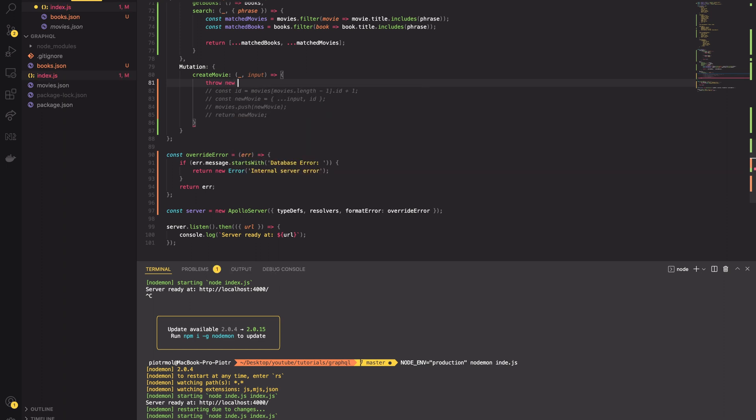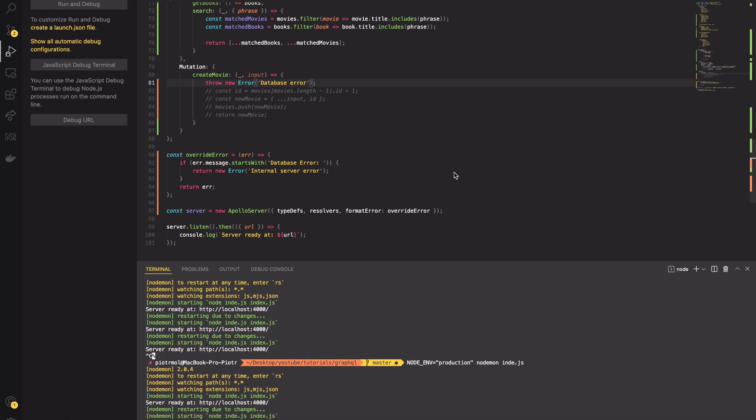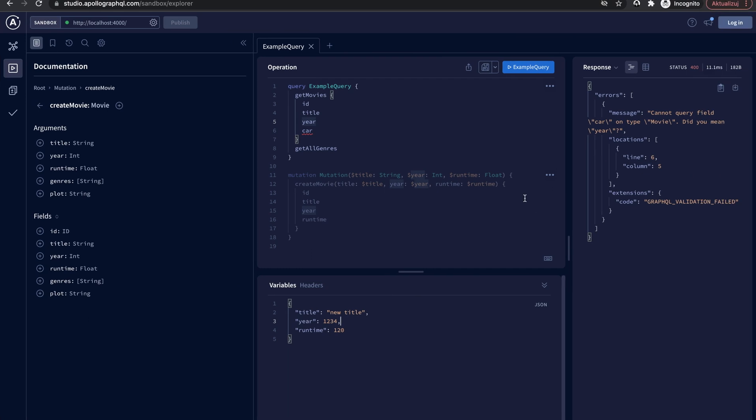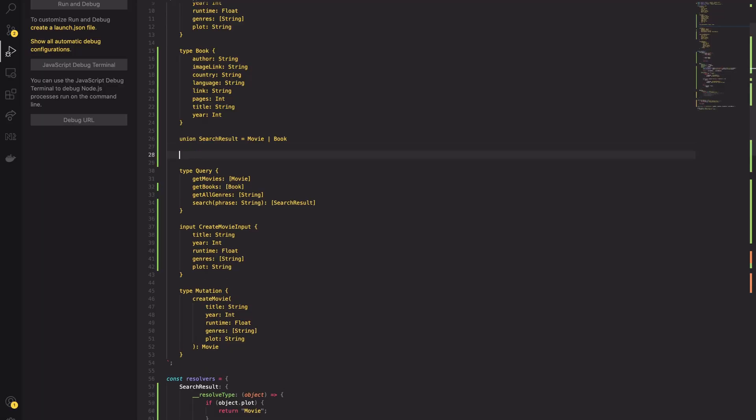Now, pass the callback to the Apollo constructor. It has to be added under the key formatError. And that's it. Now we can test it out. So far, so good.